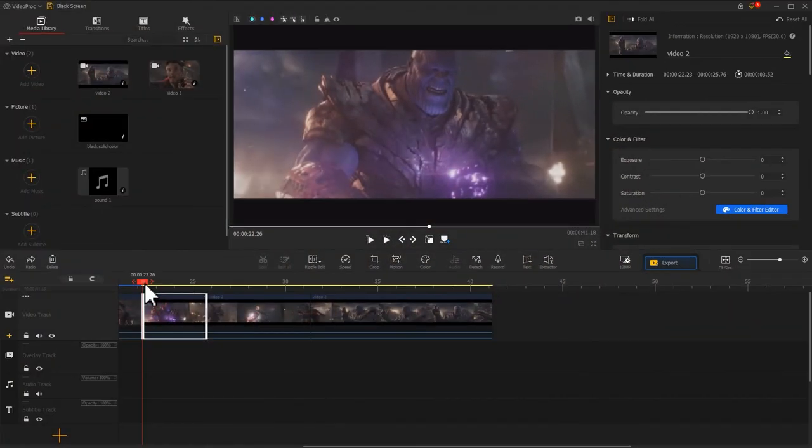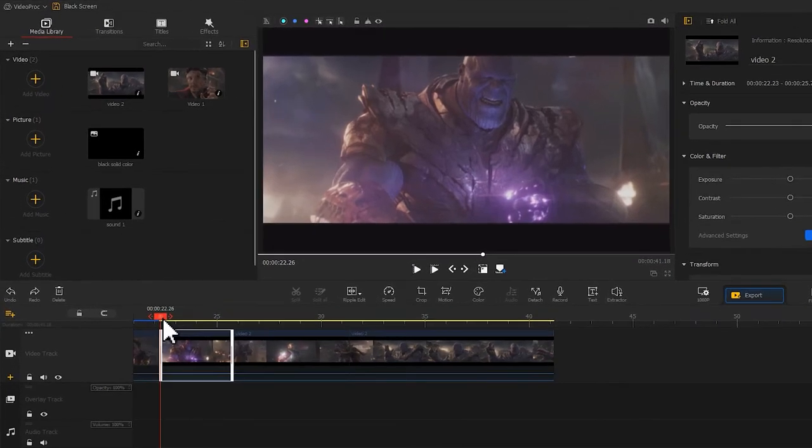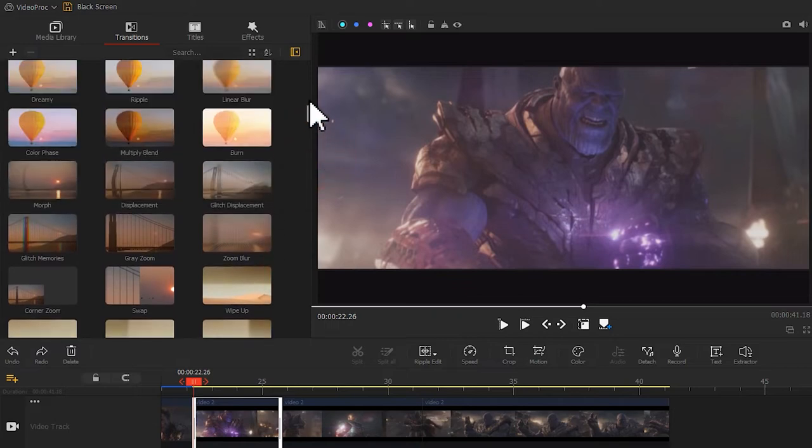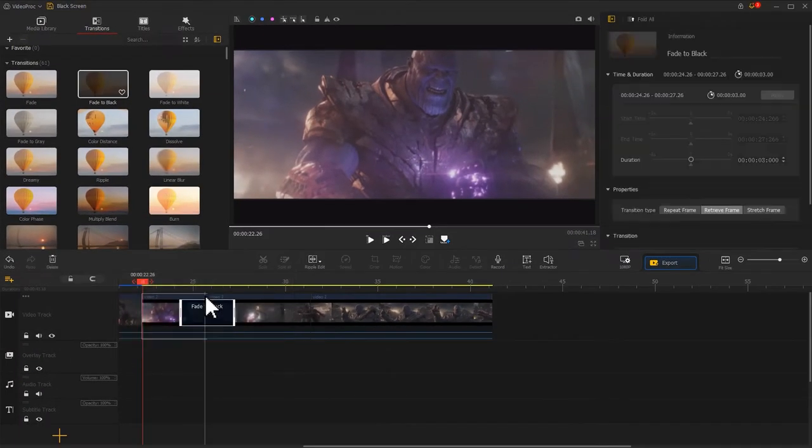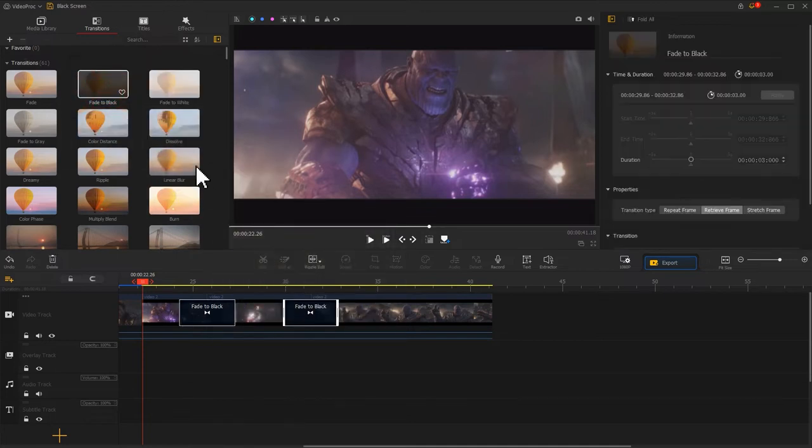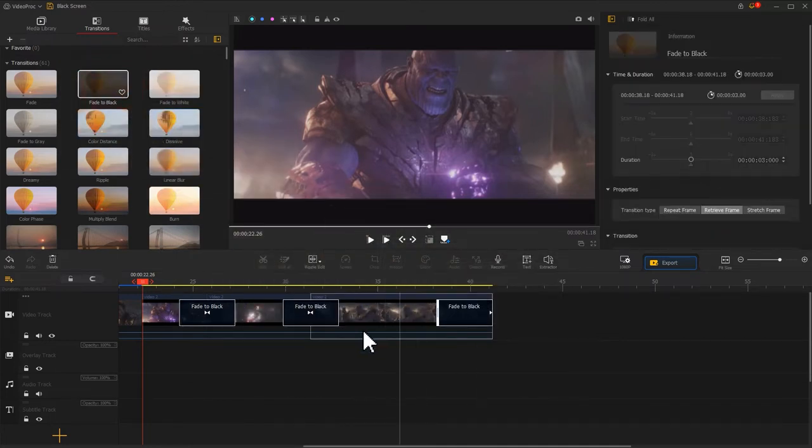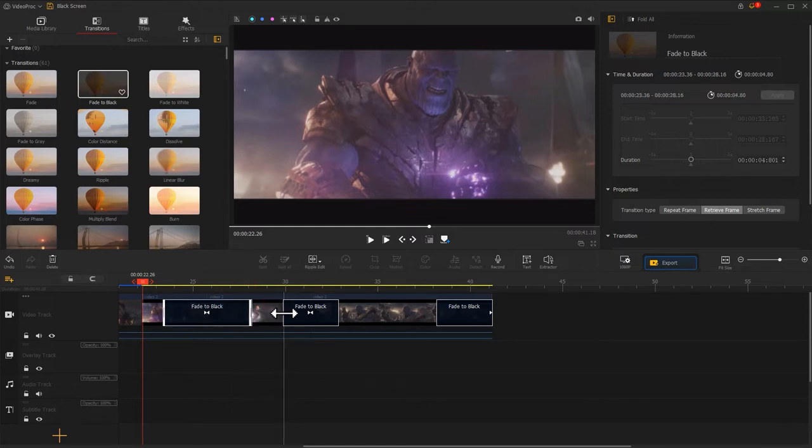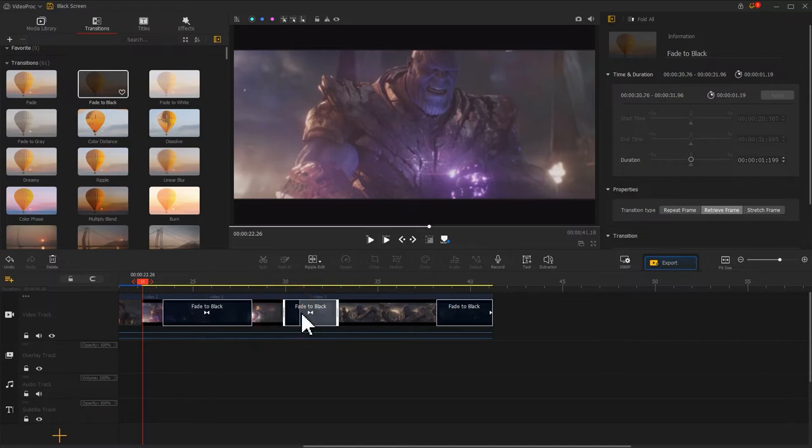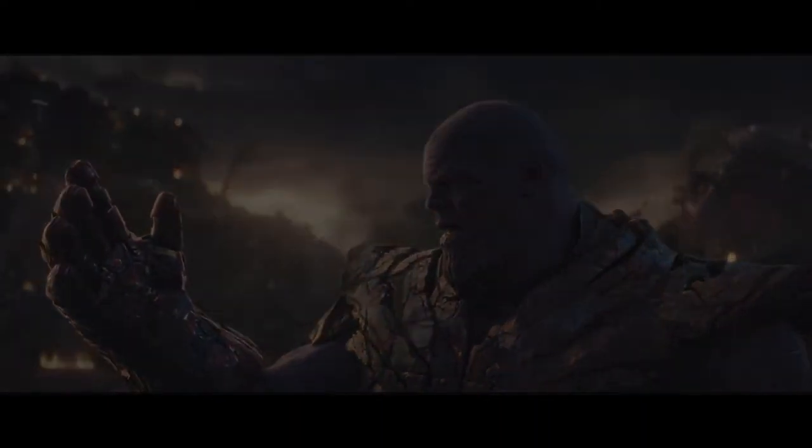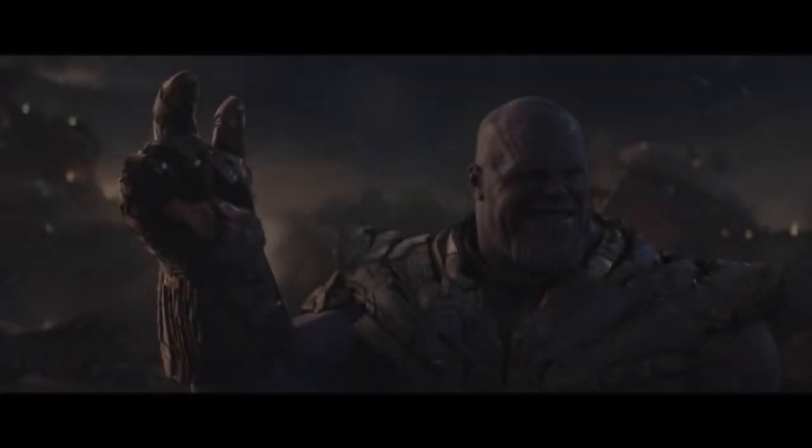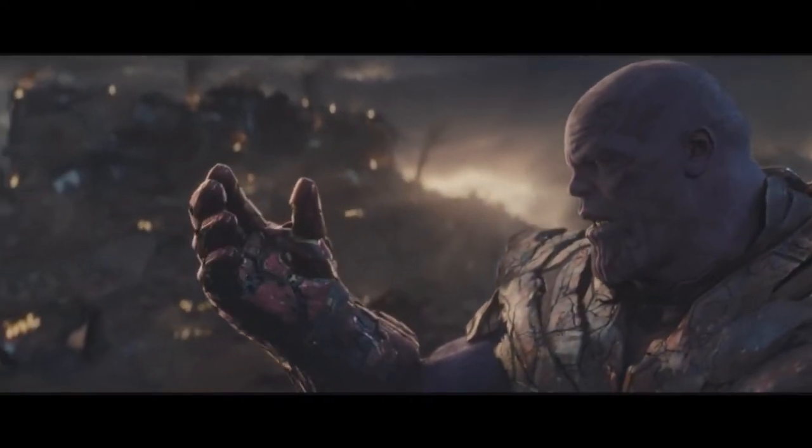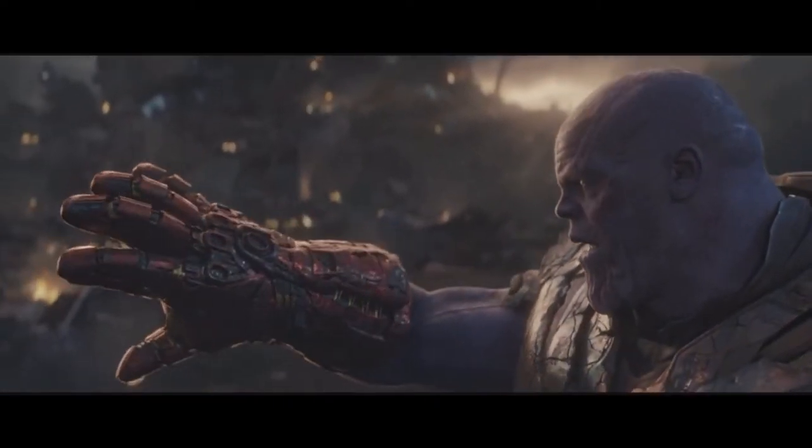In Video Product Flagger, all we need to do is open the transition panel, find the fade to black transition, and drag it to the timeline. We can also adjust its duration based on our need. The video now looks more engaging, isn't it?